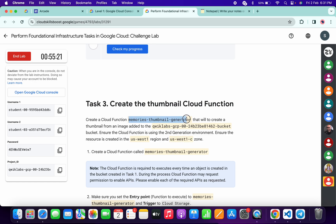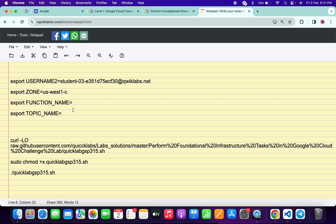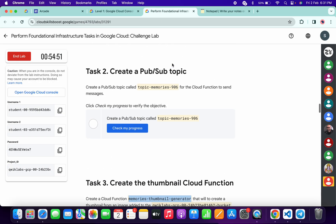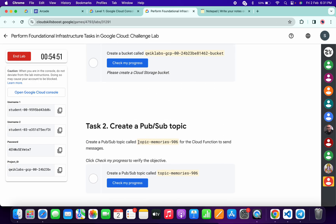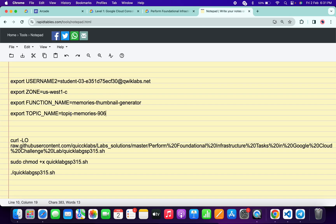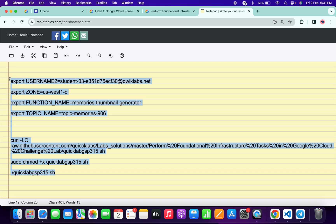For the function name, come back and copy the function name — make sure you do not copy any extra space. Paste it here. For the topic name, come back and from task number two you can see the topic name — carefully copy that name, come back, and paste it here. Make sure there is no extra space after the equals sign.